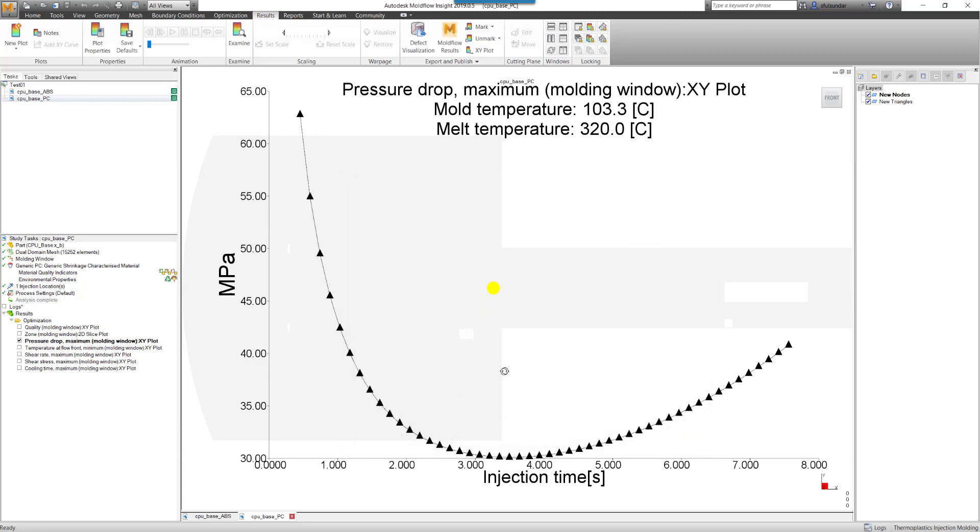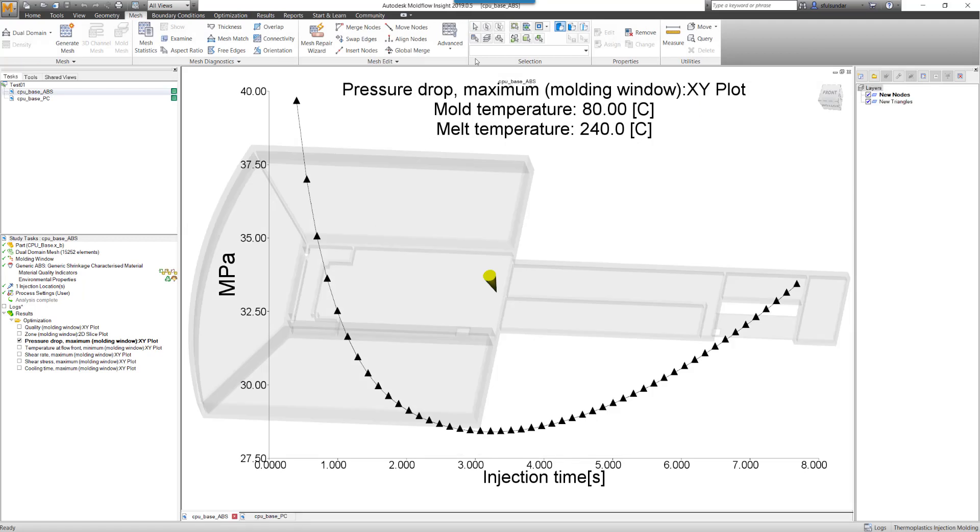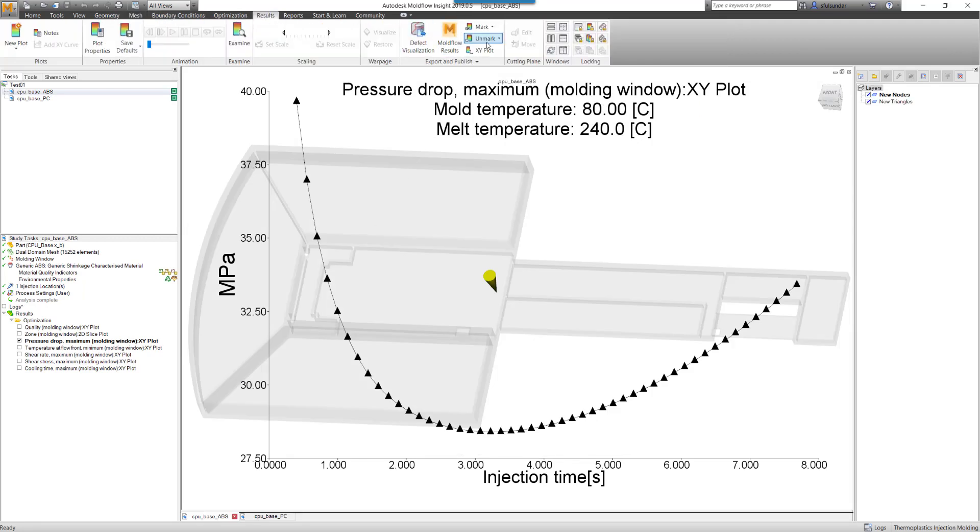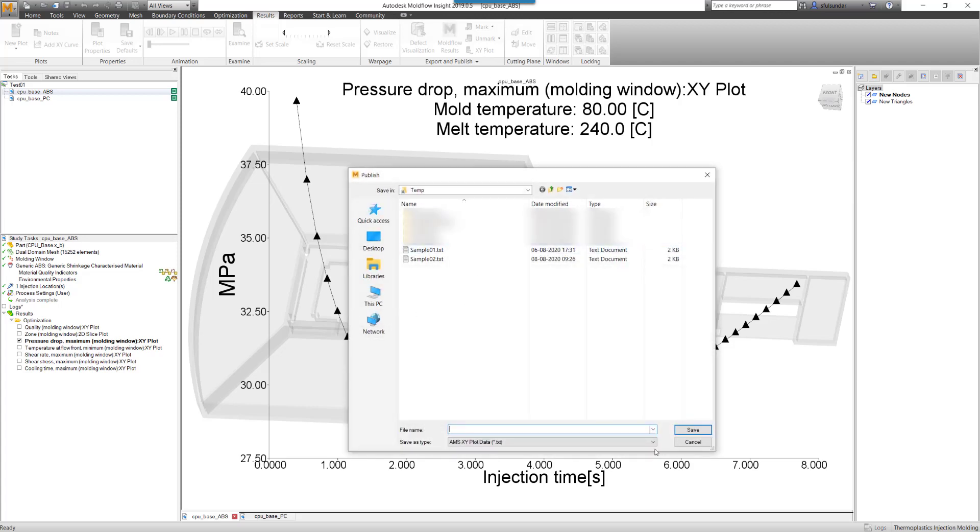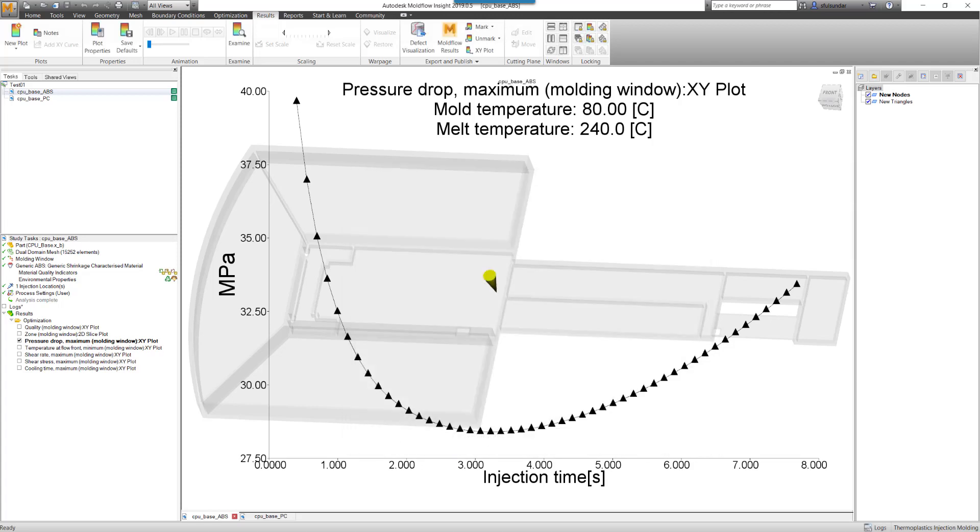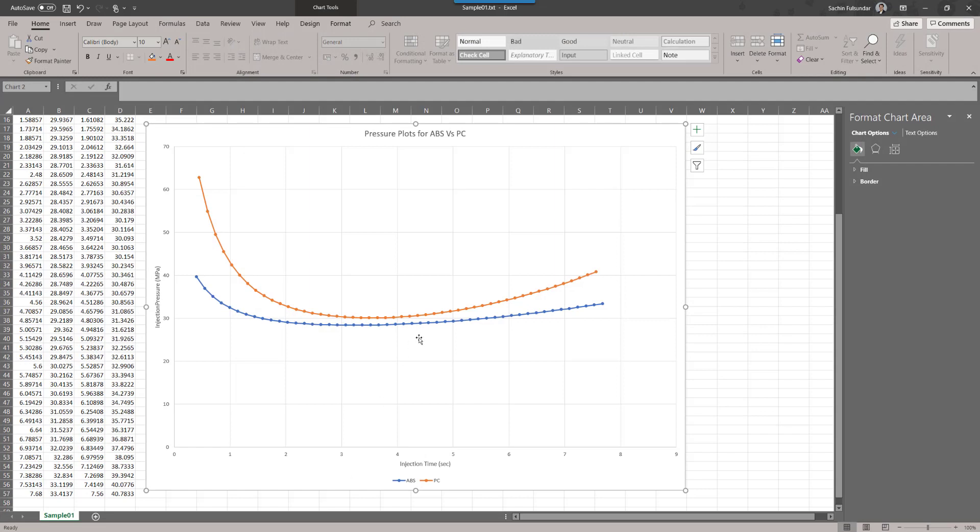So for both, I have exported these results in the XY plot format, sample one and sample two, and I tried joining them onto the Excel sheet.